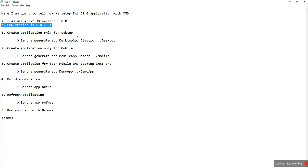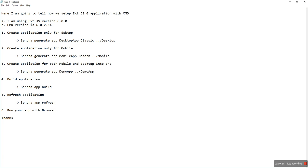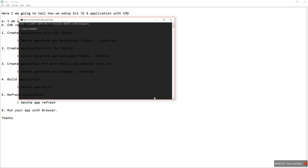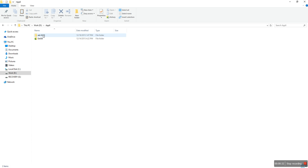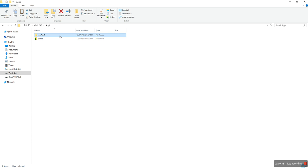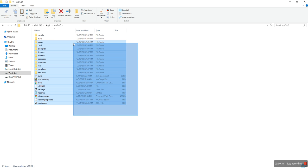First, I will create an application only for desktop. This is the command: open CMD, and this is my ExtJS complete folder.